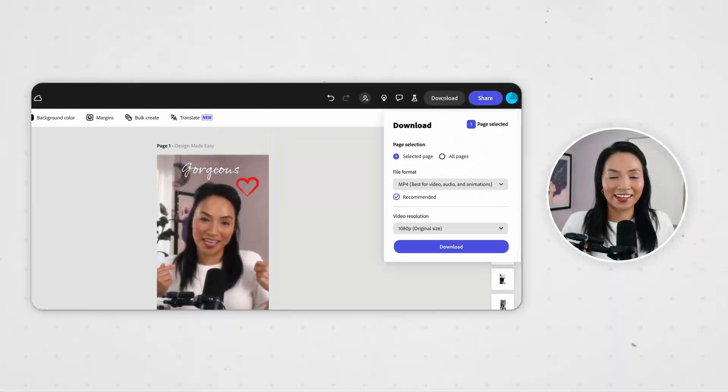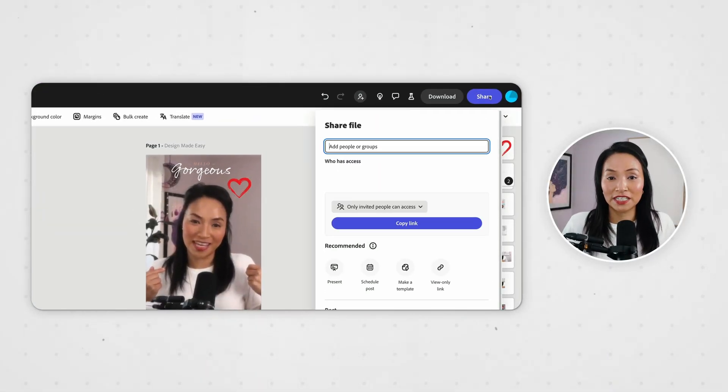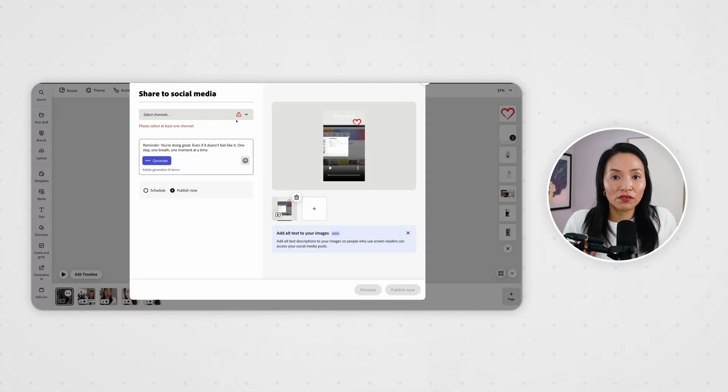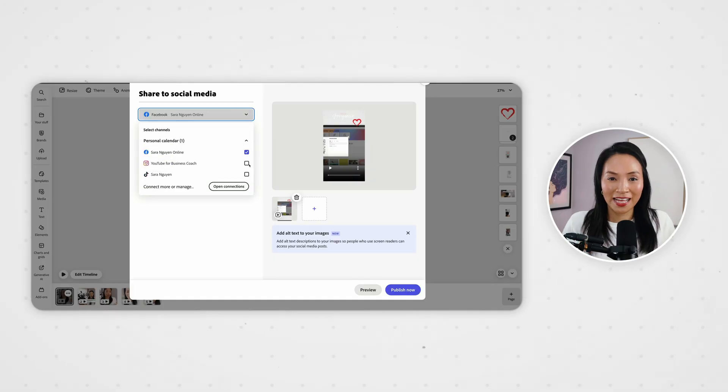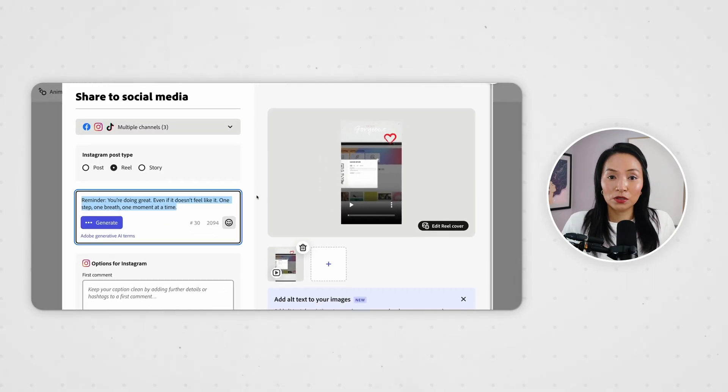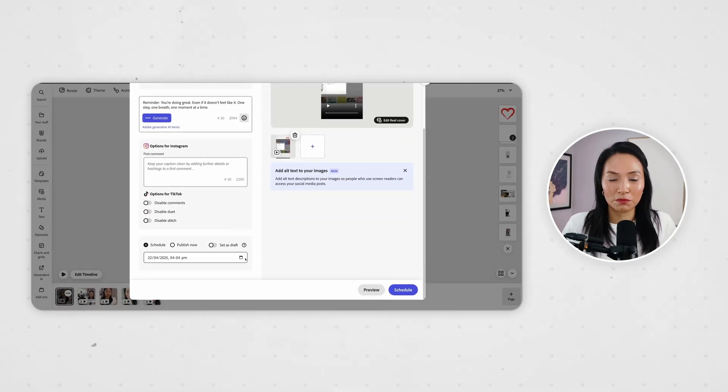Once I'm done designing, I can either download these clips or schedule it directly to TikTok, Instagram, or wherever I want to show up, and add the caption as well. I can also publish the clips immediately from Adobe Express if I need.